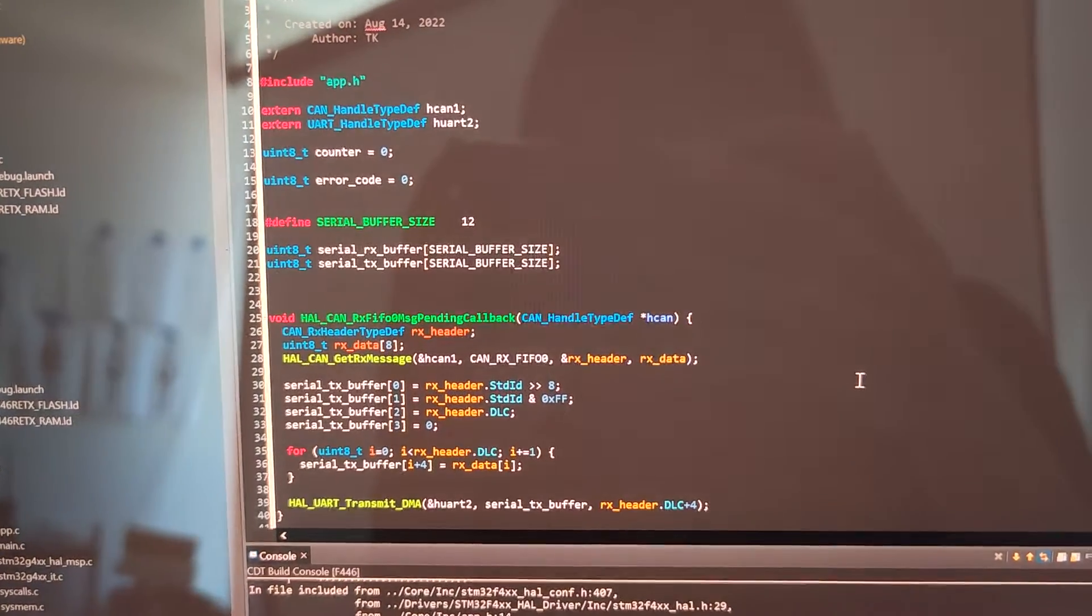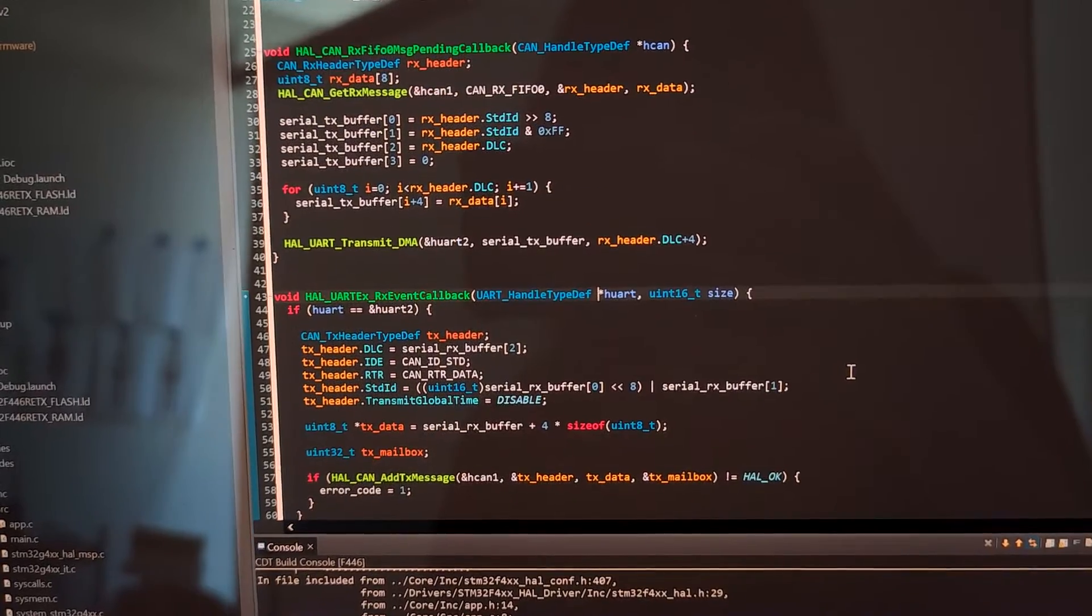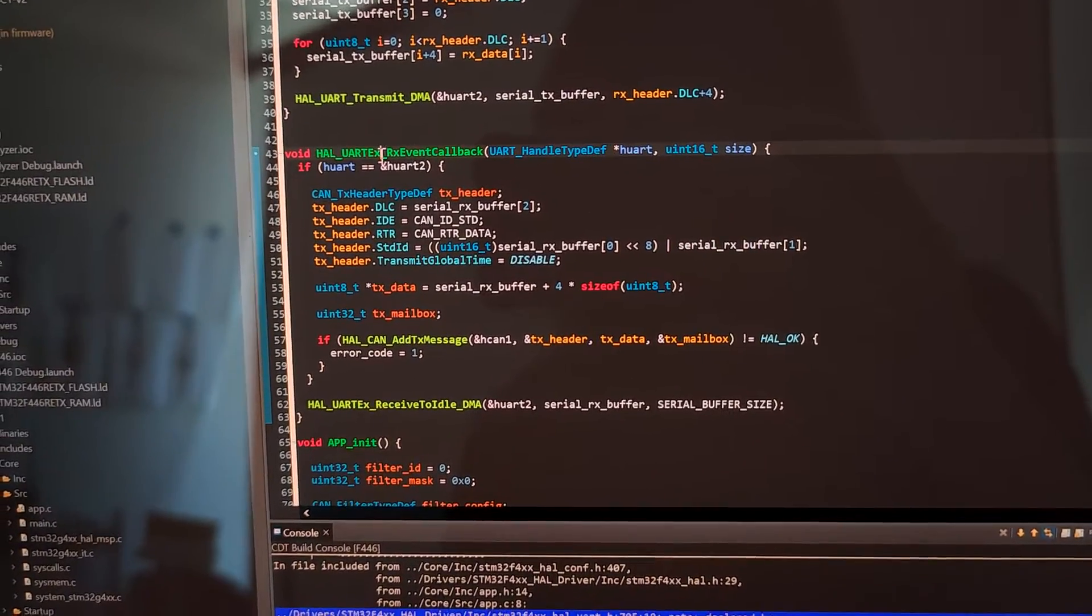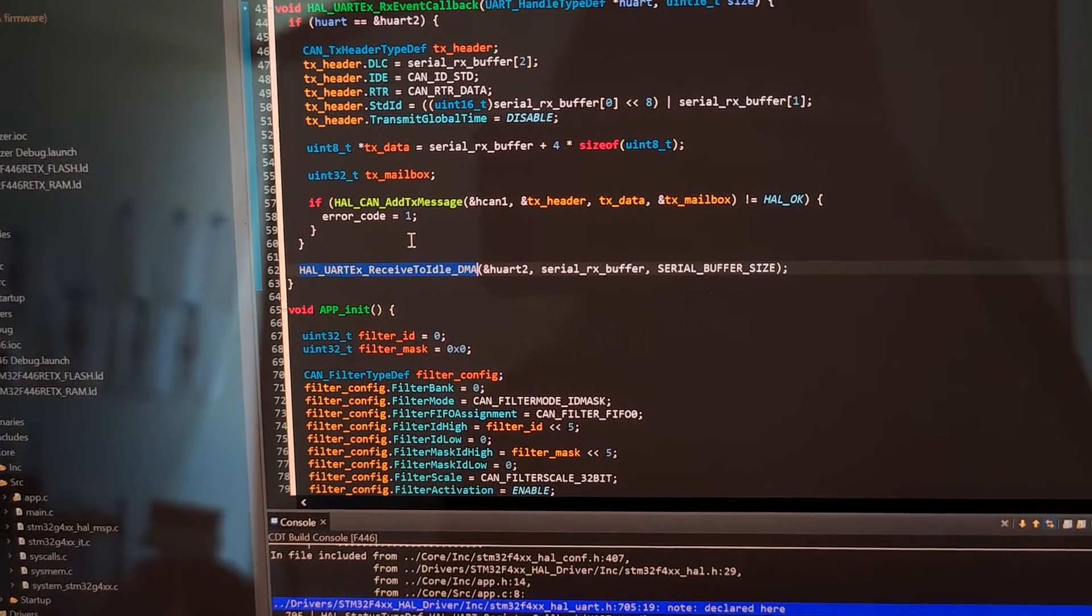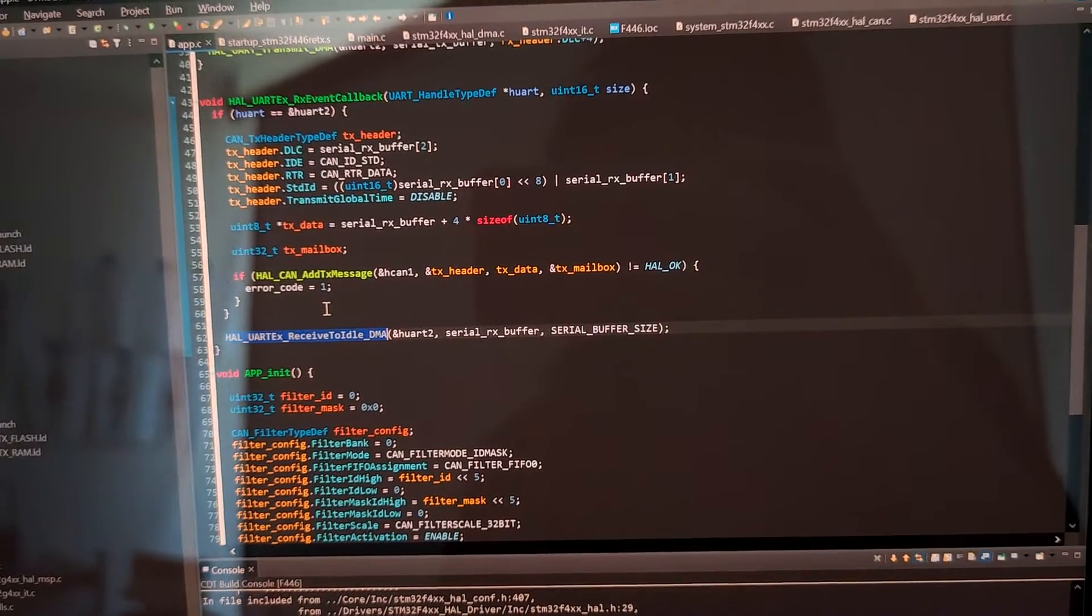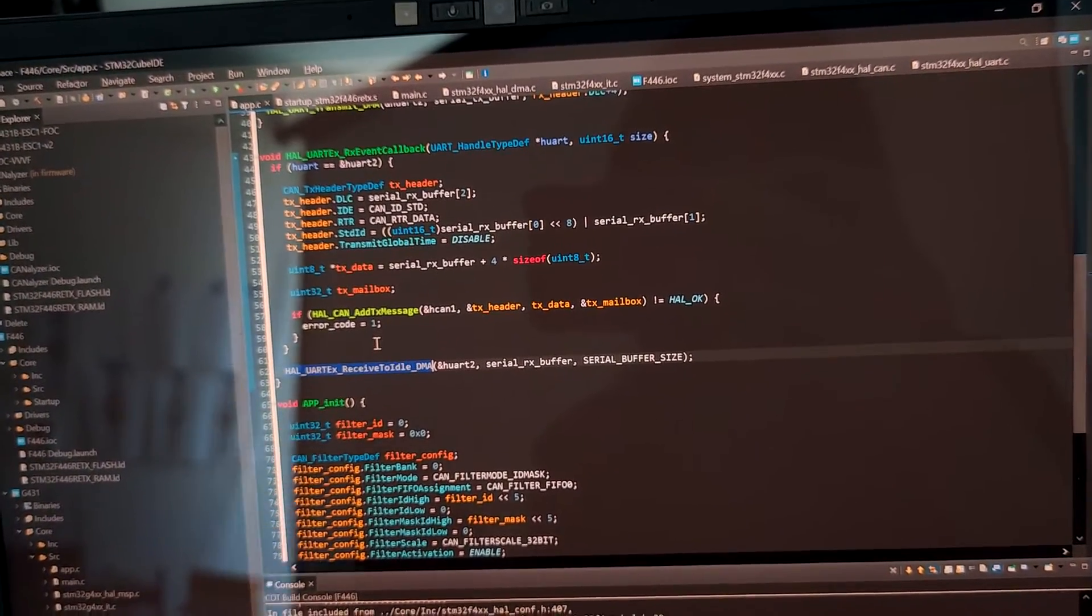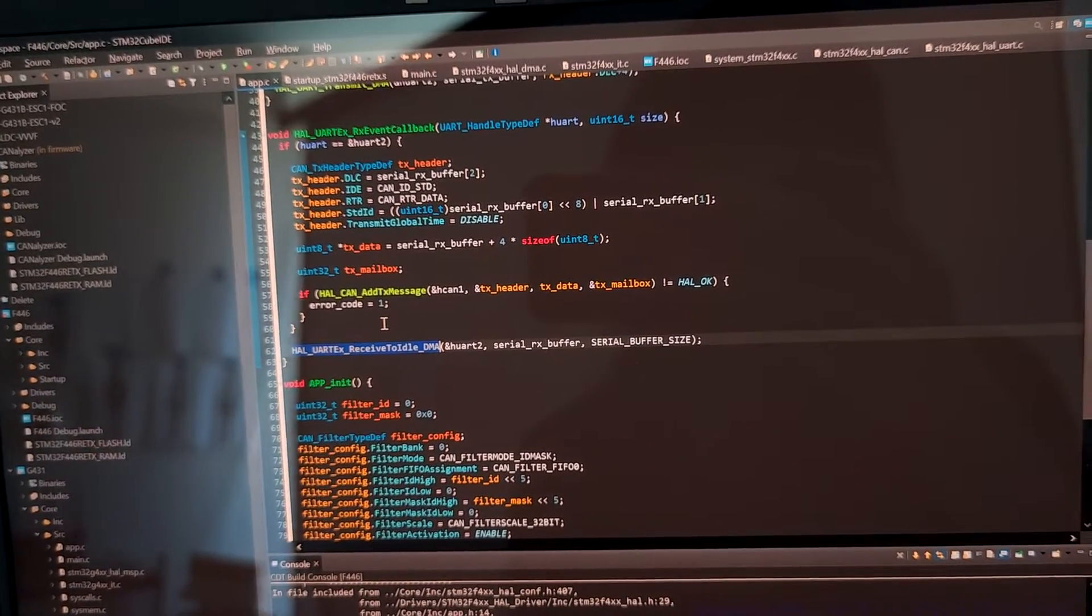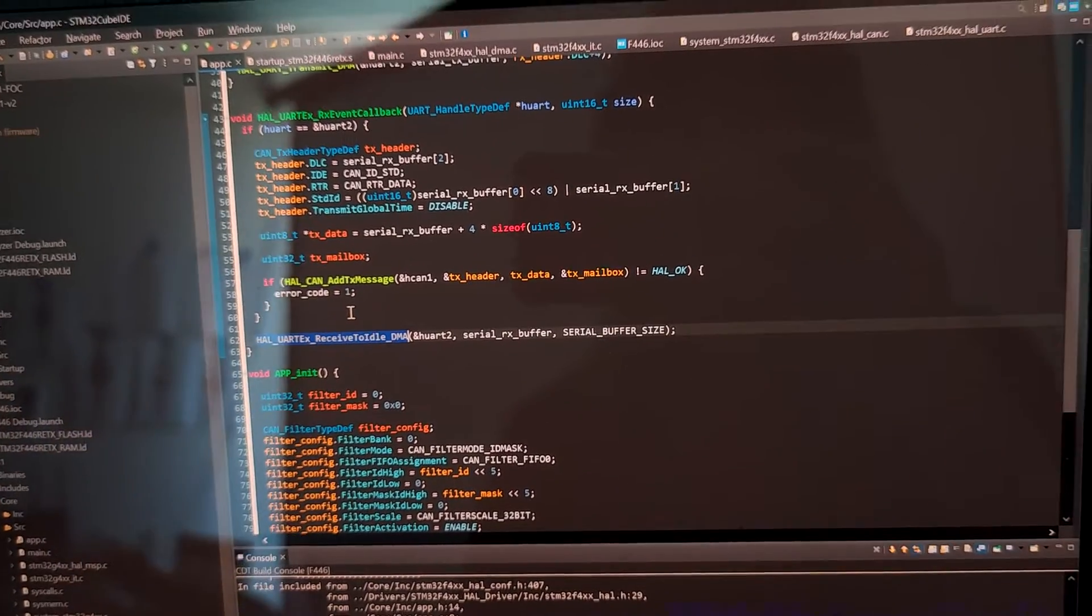So here I'm using an advanced feature of UART called receive to idle. Because we are sending a variable length UART message to the CAN adapter, and the data may vary from zero bytes to eight bytes, we need to configure and use this function to receive.